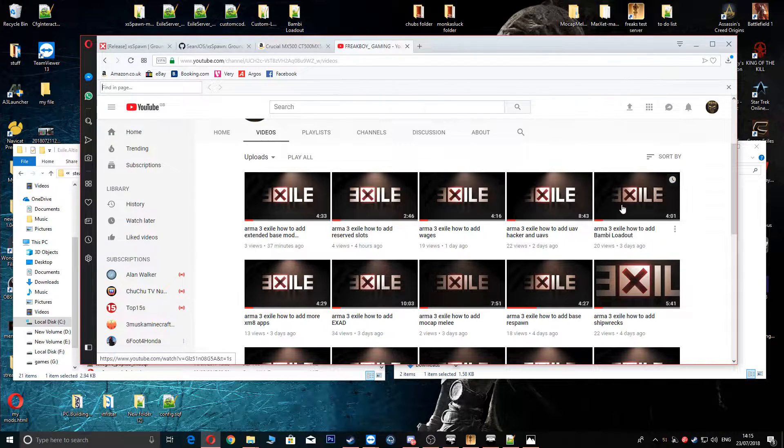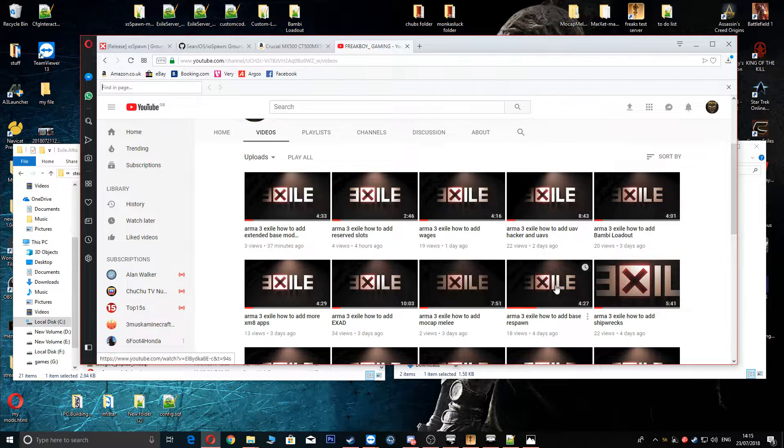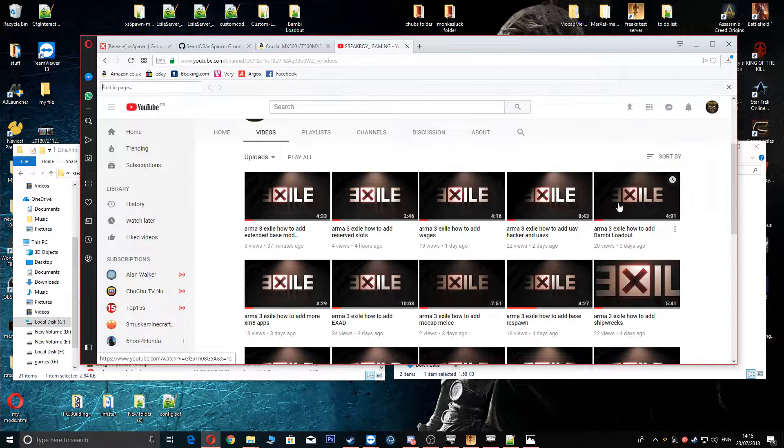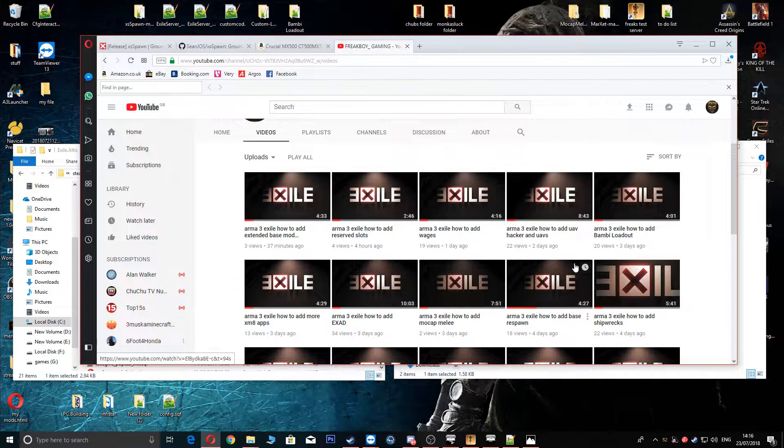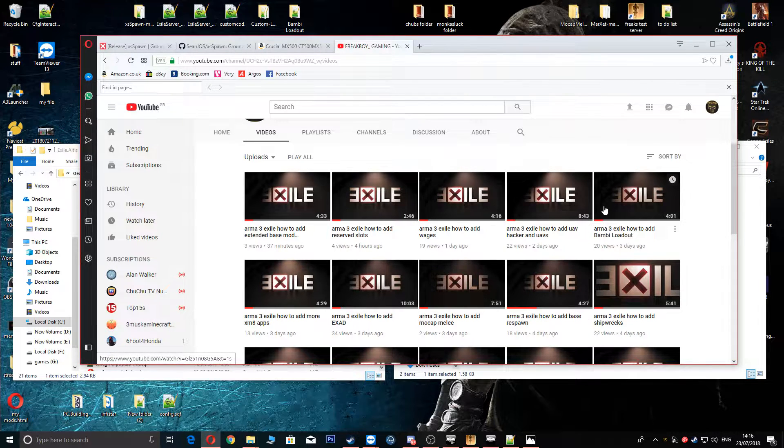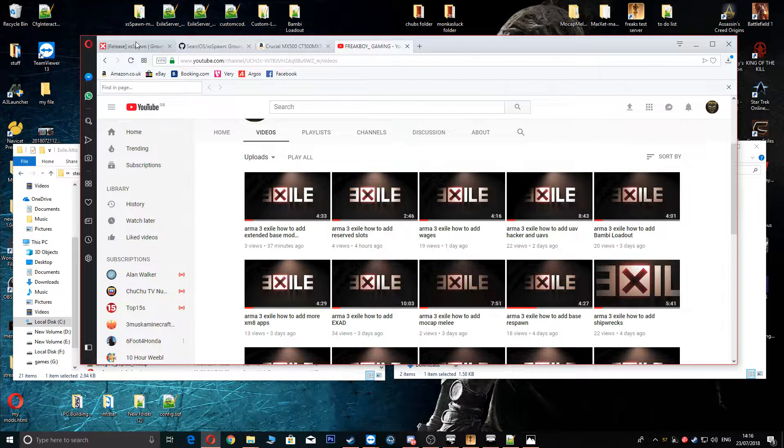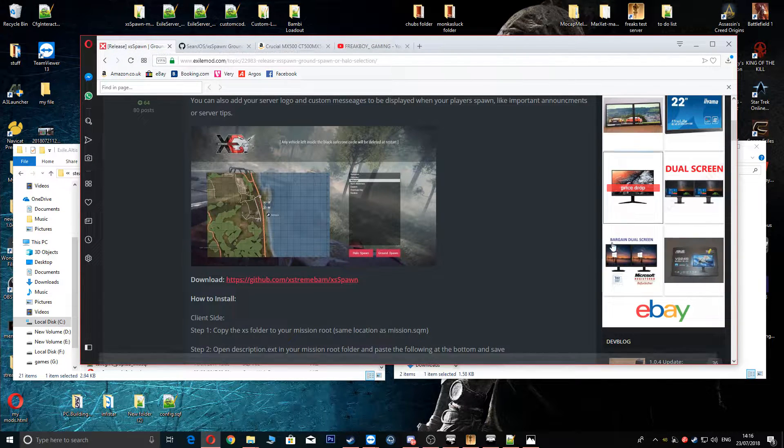But yeah, you need to watch these and take out all the pieces that you need or else the XS Spawn will not work because it already has these pre-installed in them. Right, so let's get on with the video.